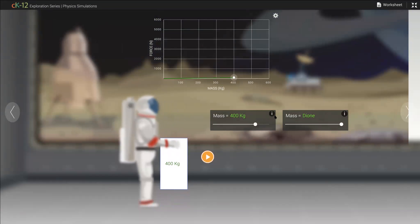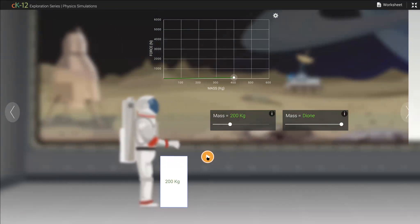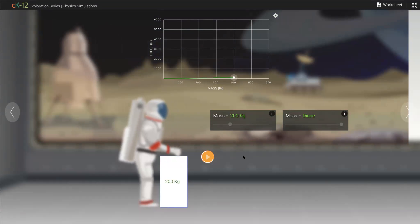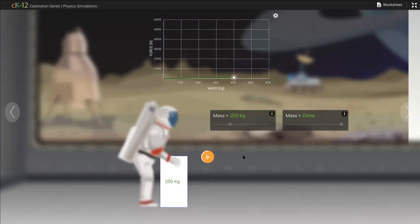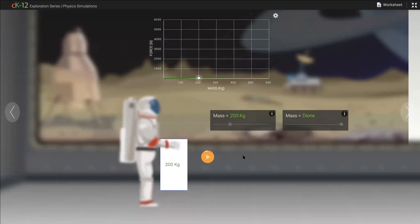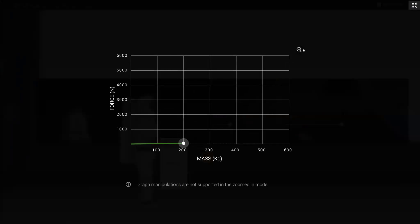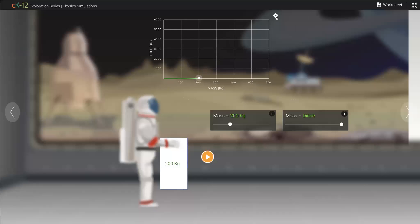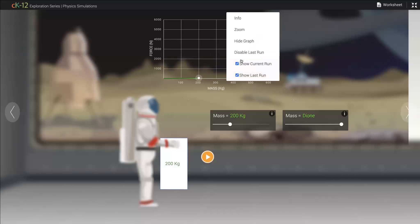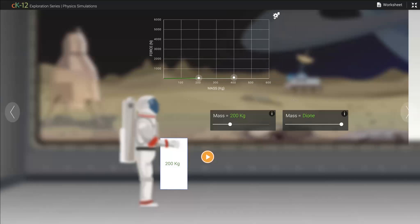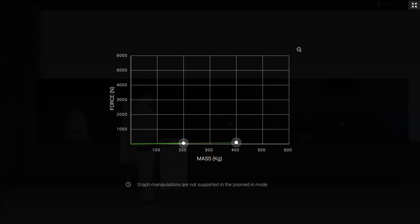All of our science simulations are mathematically accurate. You can actually use this simulation to derive the gravitational constant on Dione or Mars, and it is mathematically accurate. You can zoom into the graph and compare two trial runs. There are many ways to use this simulation.